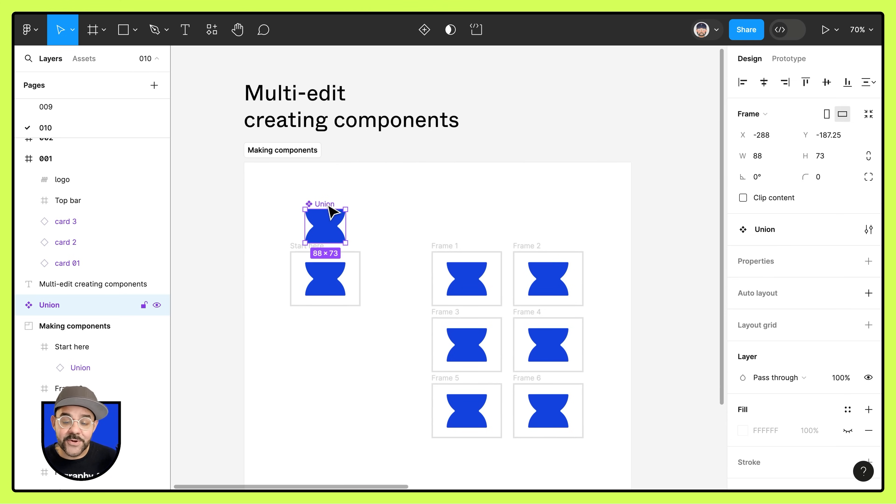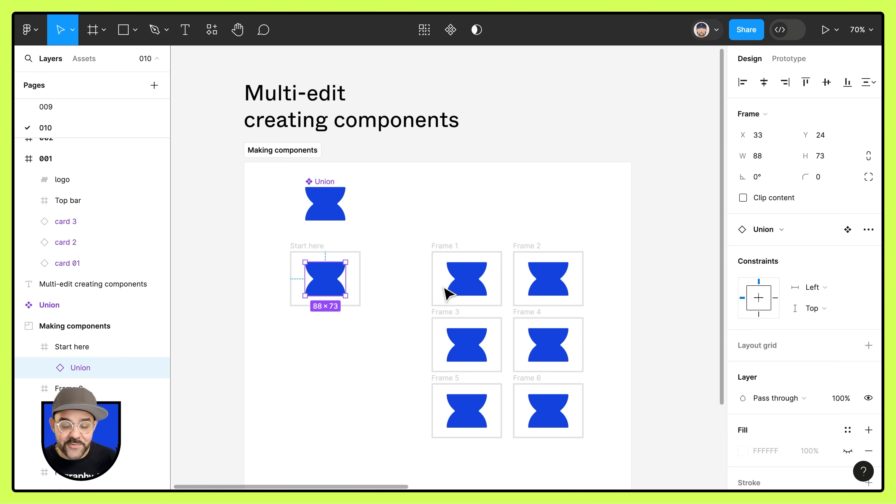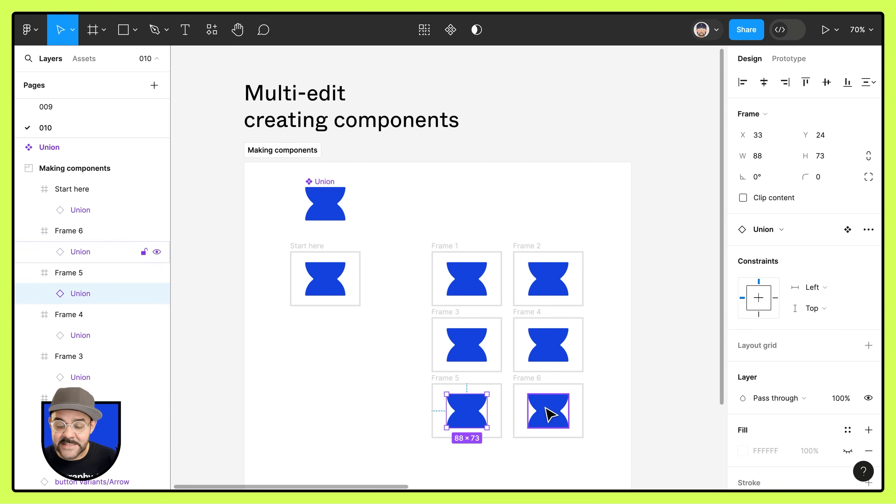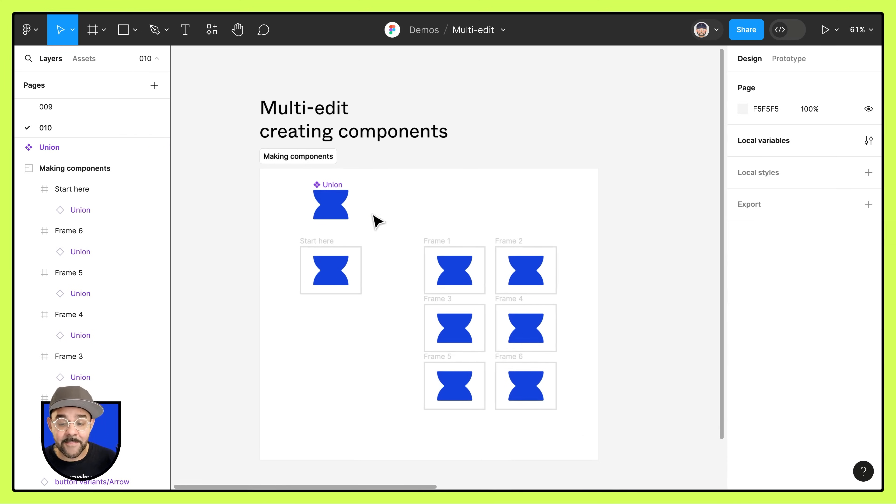When I do that you'll notice that they've all been replaced with instances of the top leftmost item. Inside each frame you will notice that these are all instances of the main component and that the main component has been pushed outside of that frame.